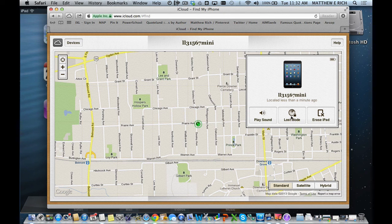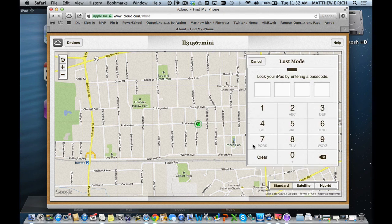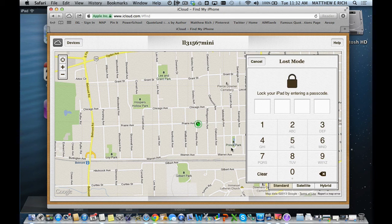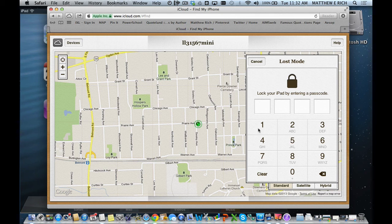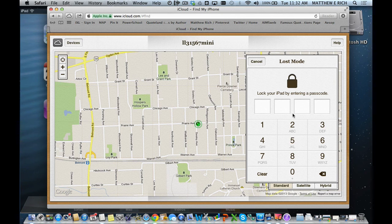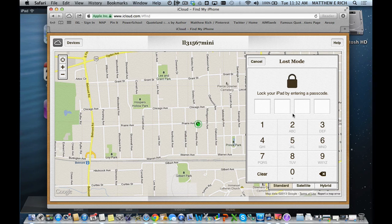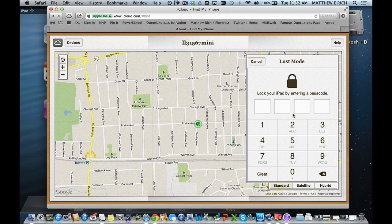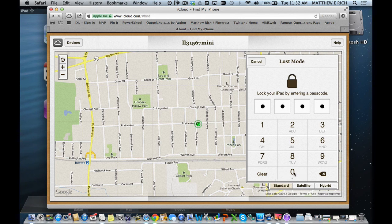The second feature is to do lost mode. If I hit lost mode, now I can lock it and I enter a passcode along the way. I encourage you not to use the passcode lock that is on the screen, but nor your restrictions code but one that's a separate code that you will know. In this case, I'm going to use 0000.